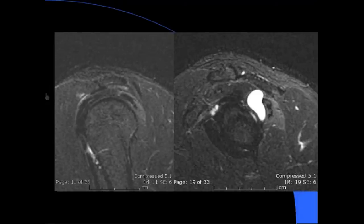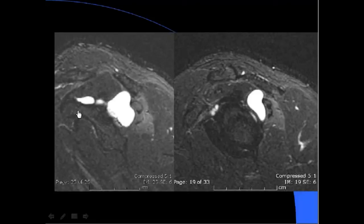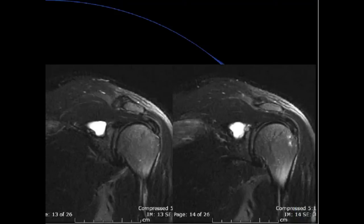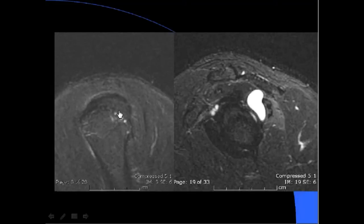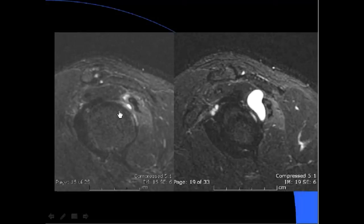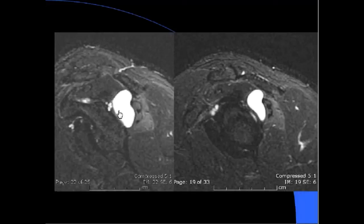There is a paralabral cyst in the spinoglenoid notch. Here is the anterior border of the glenoid, posteriorly is the supraspinatus and infraspinatus. The cyst is here, and there is edema in the infraspinatus muscle. Look at the low signal of the rest of the muscles compared to the infraspinatus. More anteriorly is the suprascapular notch.